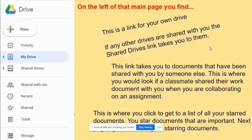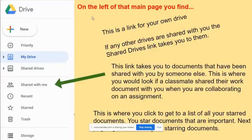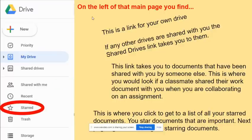On the left of your main Google Drive page, at the top you see Google Drive — this is a link for your own drive. Below that is for shared drives; if anyone has shared a drive with you, that link takes you to all of those. There's also a link that takes you to documents that have been shared with you by someone else, which is where you'd look if a classmate shared their work document with you while collaborating on an assignment.